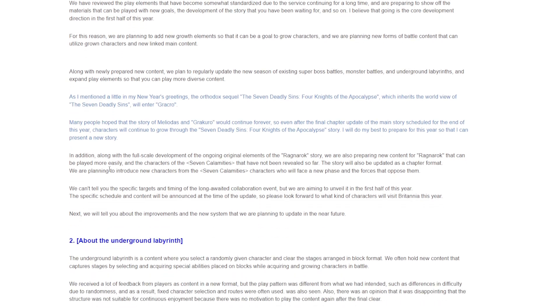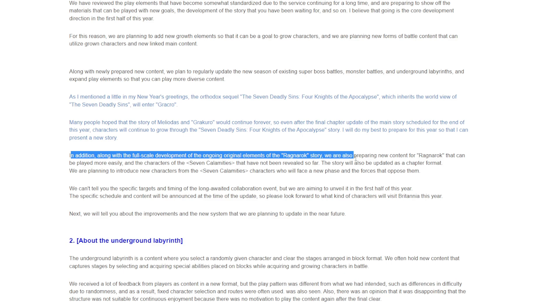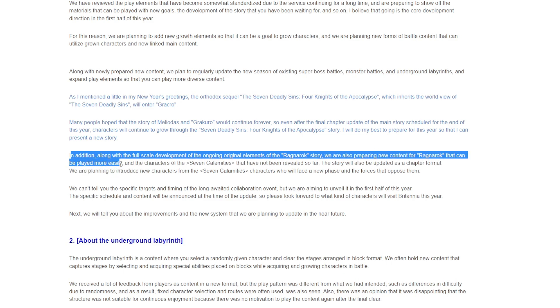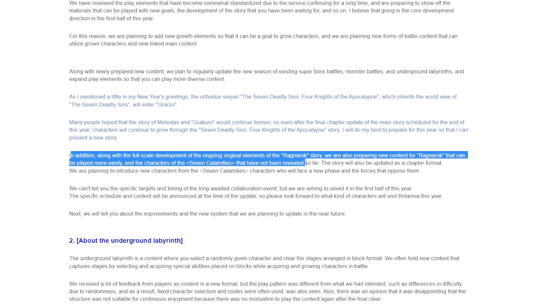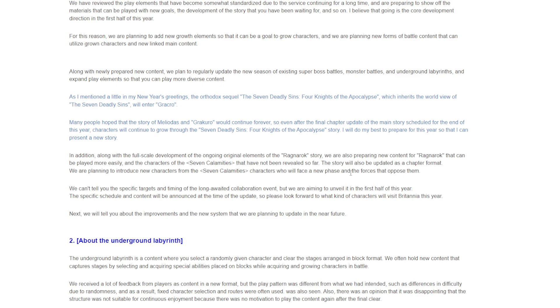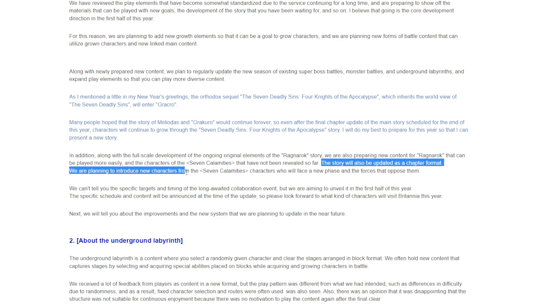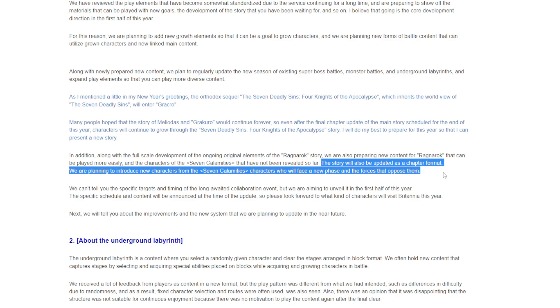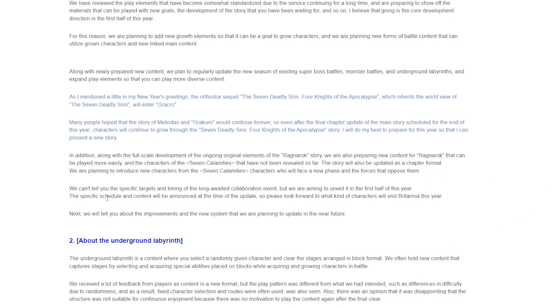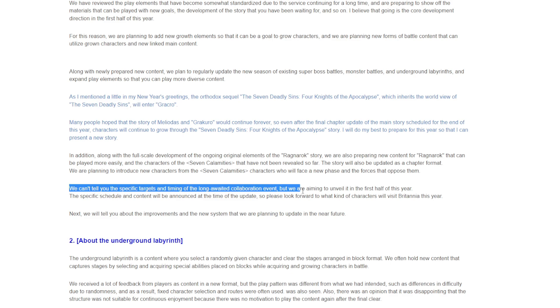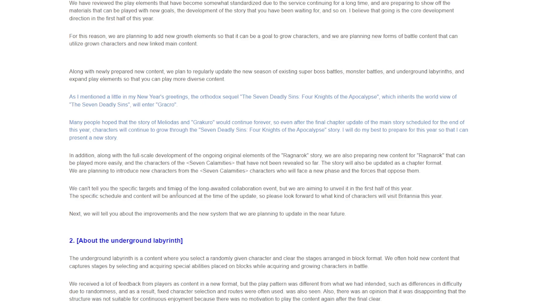In addition, along with the full scale development of the ongoing elements of the Ragnarok story, we are also preparing new content for Ragnarok that can be played more easily. We are planning to introduce new characters from the Seven Catastrophes characters who will face a new phase and forces that oppose them. We can't tell you the specific targets and timing of the long-awaited collaboration event, but we are aiming to unveil in the first half of this year.